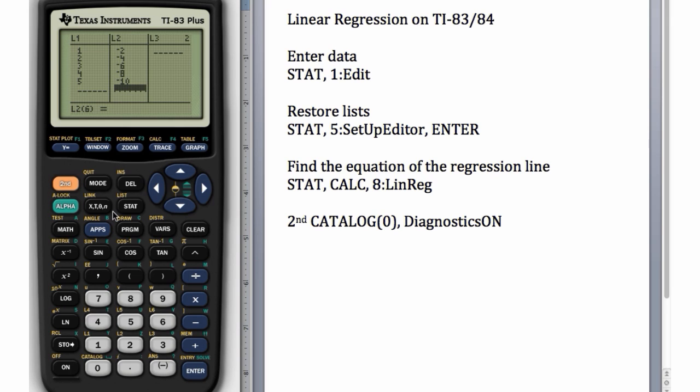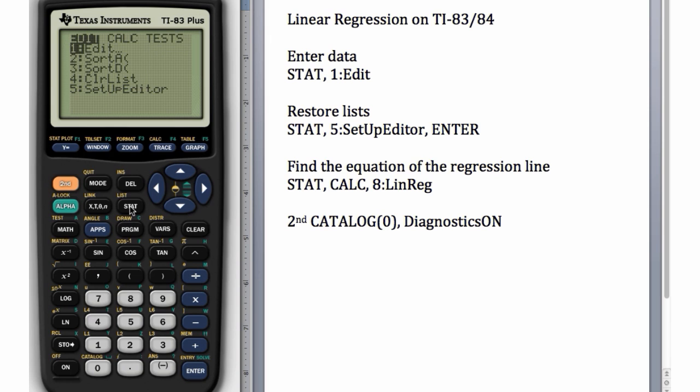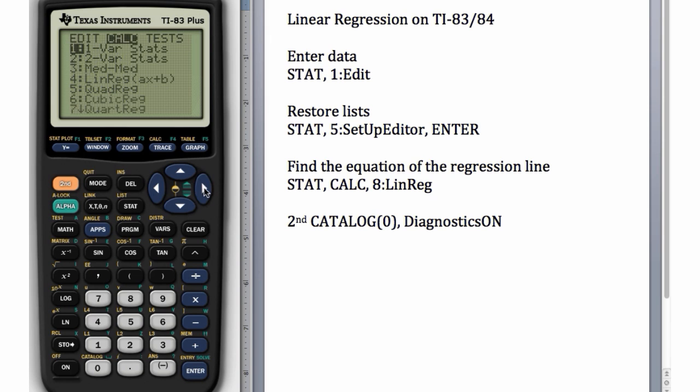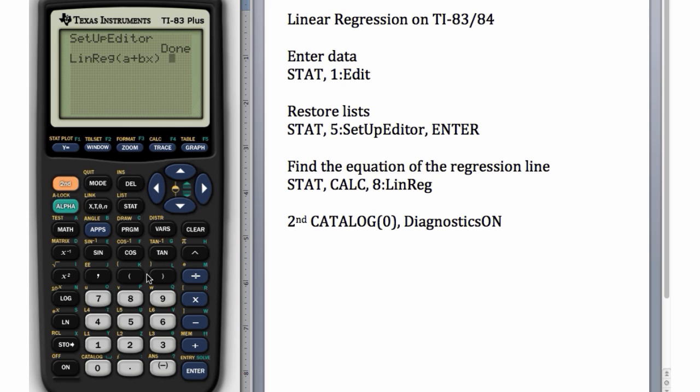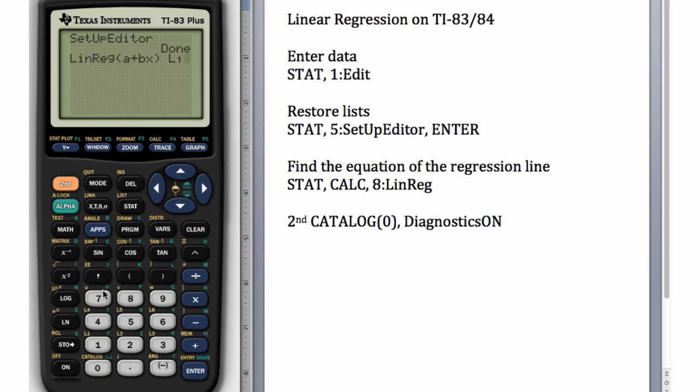Then to find the slope and y-intercept of the regression line, let's go to STAT, CALC, number 8. This is the screen that's different. So here we actually have to enter Second L1, which is 1, and then comma, which is here above the 7, Second L2, which is above the 2.